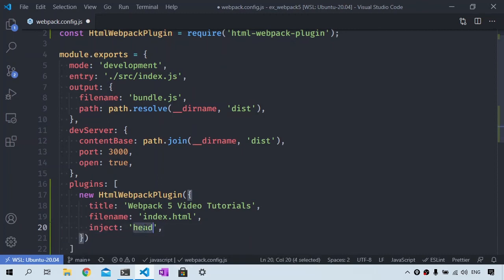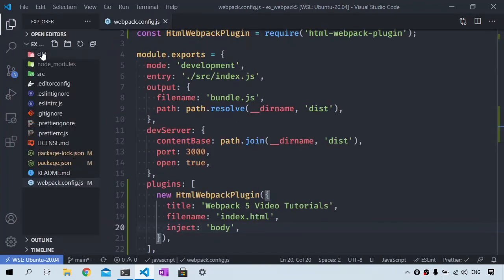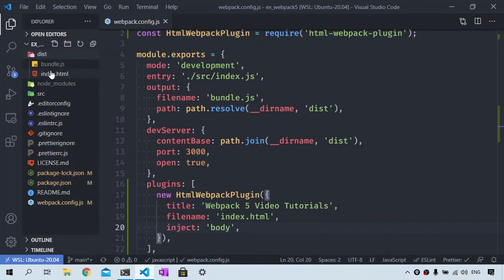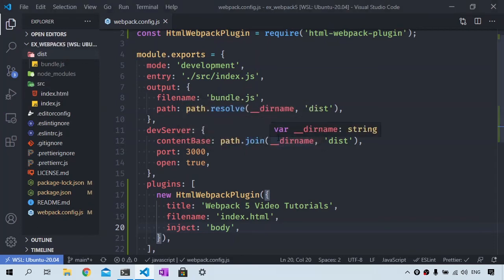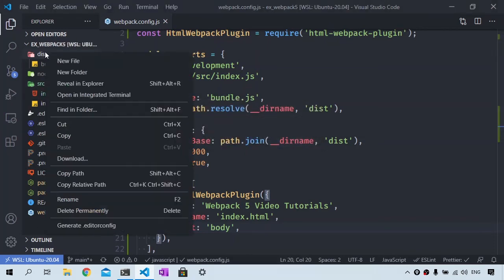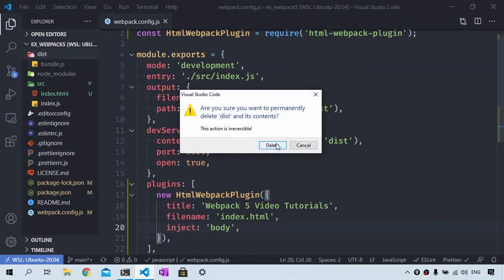Now I'm going to move index.html from dist to the src folder. Then we delete everything from the dist folder so we can automatically generate the index.html that links to the webpack bundle.